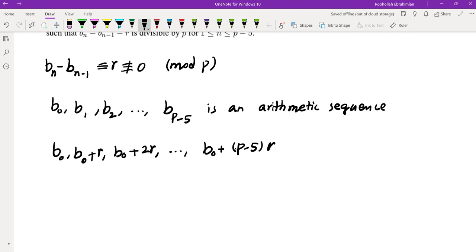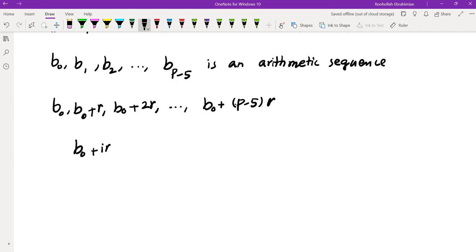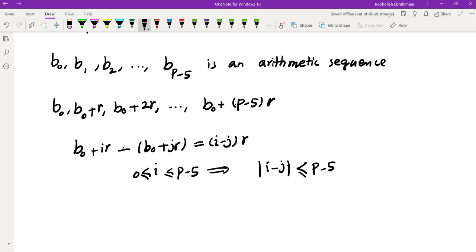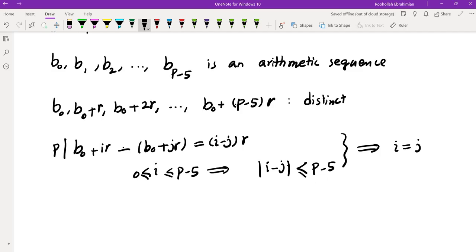This sequence has distinct terms. If you take b₀ + ir and subtract b₀ + jr, you get (i - j)r. Since i is between 0 and p-5, |i - j| is at most p-5. So if p were to divide this, that would mean i must equal j because p doesn't divide r. So this is a sequence of distinct integers mod p.